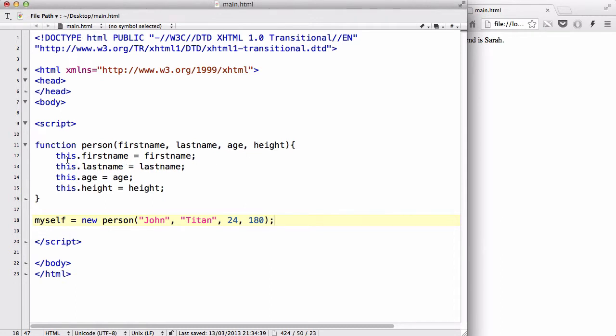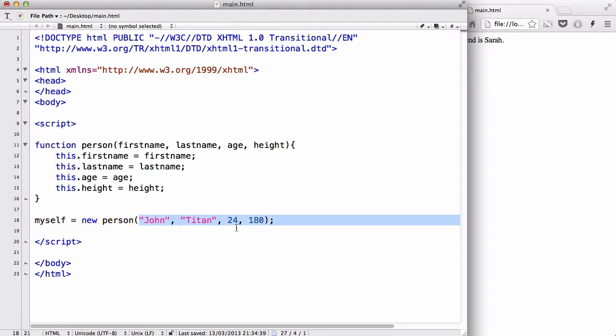We used this.firstname up to this.height so that when we used myself equals new person and added our values inside, that quickly outputs or creates a new object called person with values john, titan, 24 and 180.